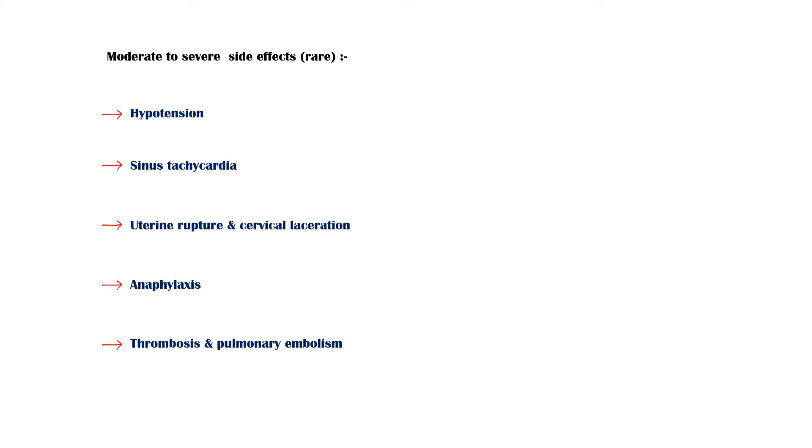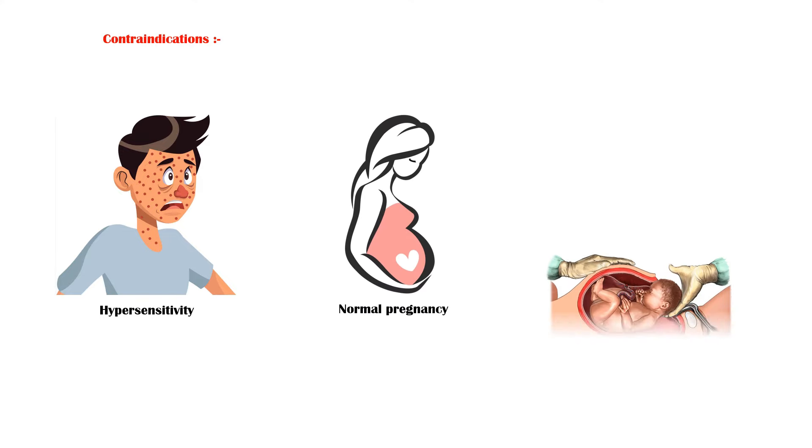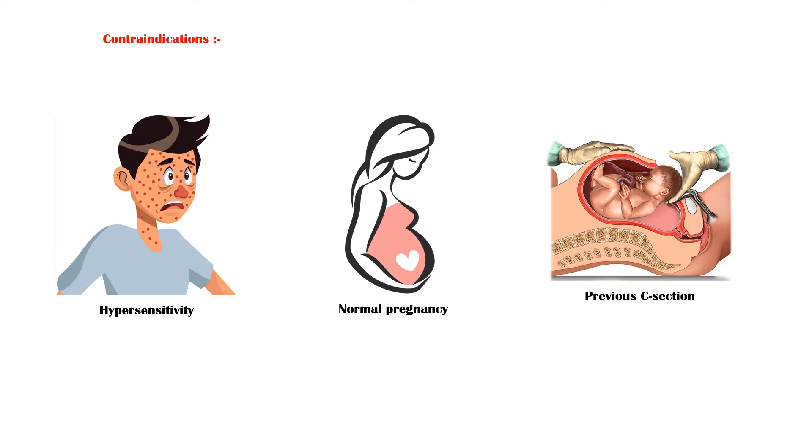Finally, misoprostol is contraindicated in any person who has a hypersensitivity to it. Normal pregnancy and previous caesarean section are the other two contraindications for misoprostol.